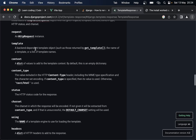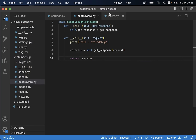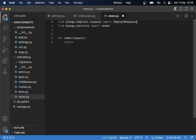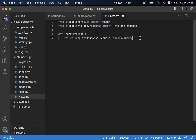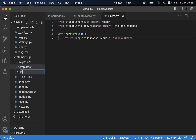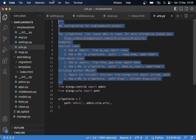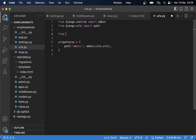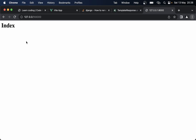I return TemplateResponse, passing in the request parameter and specifying the template we want to use. Then I create a new folder for that template — templates/index.html with an h1 tag saying 'index'. Now I can import that view into the urls.py file: from stein_debug.views import index, then add a path with an empty string pointing to index. If I go back and refresh, you will see the index page, and you can see that the middleware is still being called.